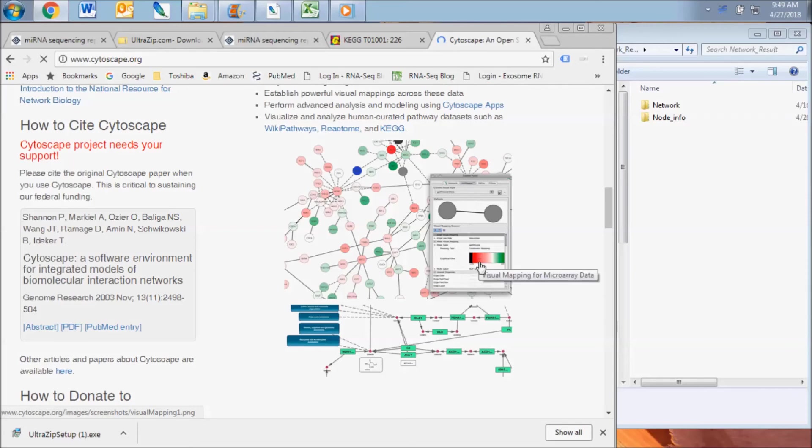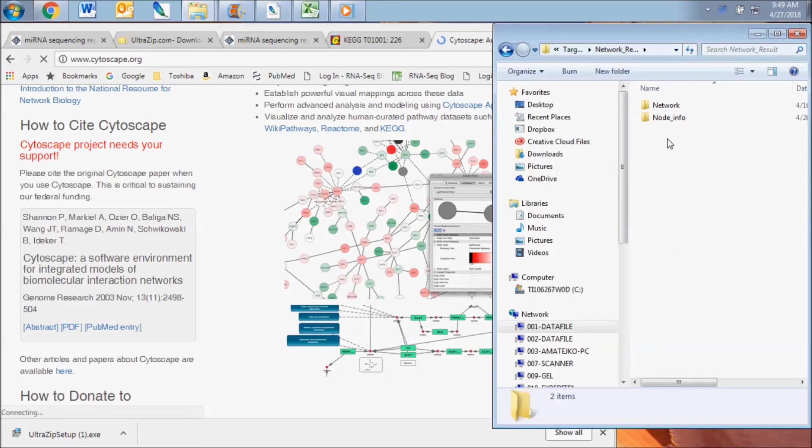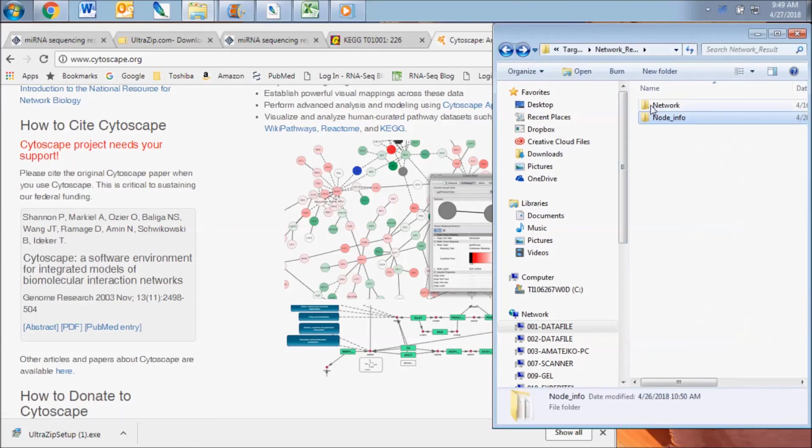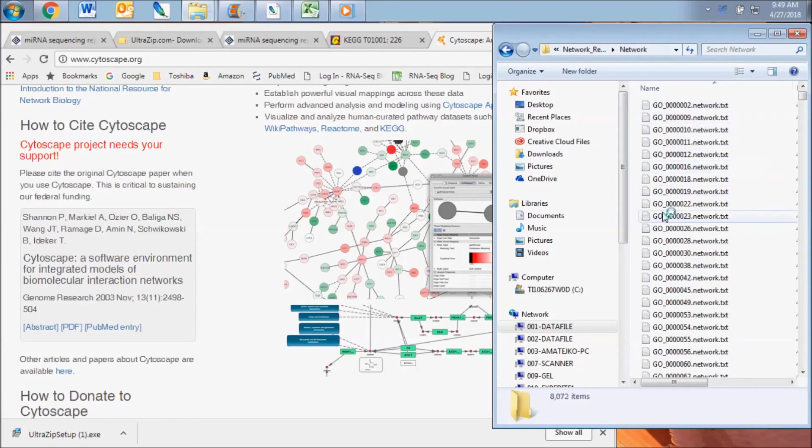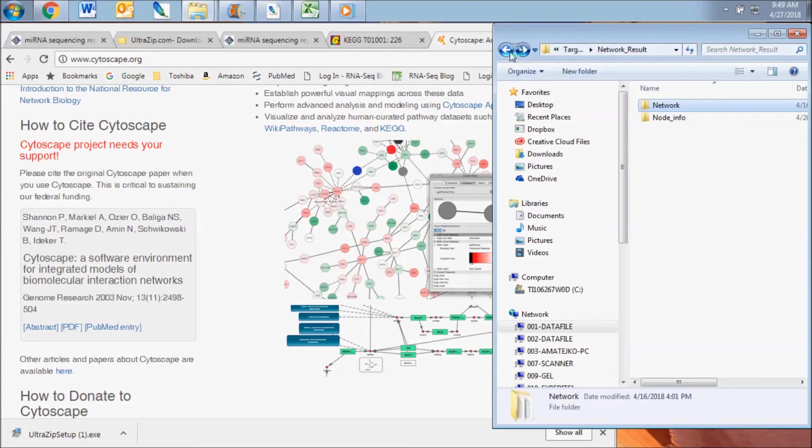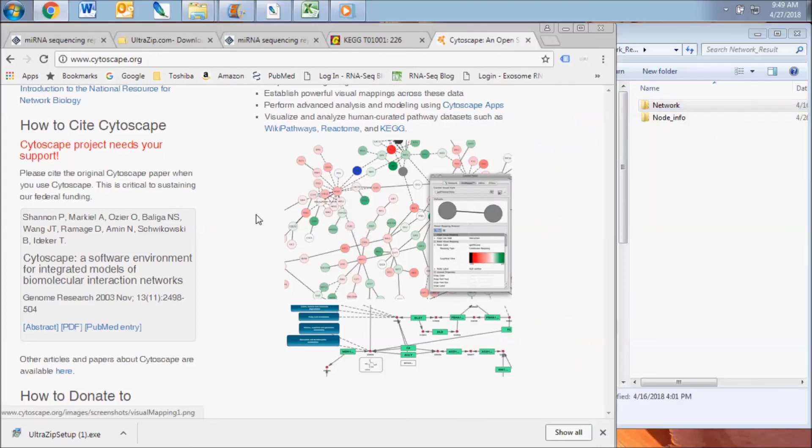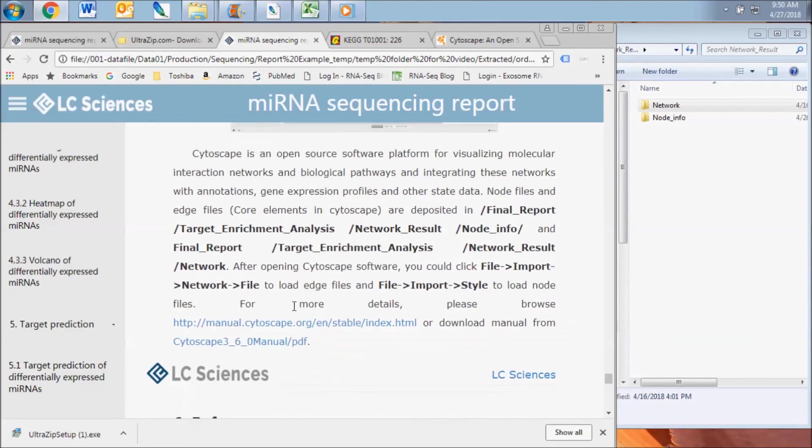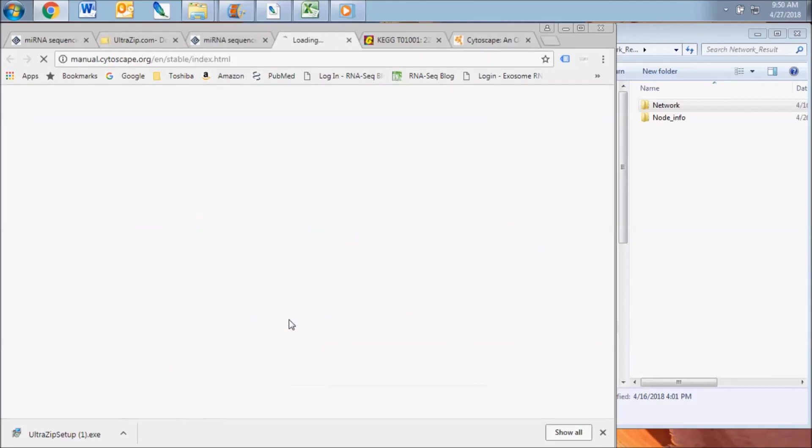The core elements of the Cytoscape analysis, node files and edge files, are deposited in the node info and network subfolders. After downloading and opening Cytoscape software, you can then load the edge files and node files to visualize the results. For more details on this analysis, visit the Cytoscape website.